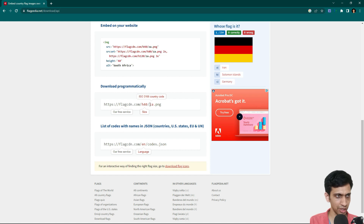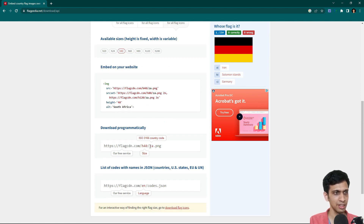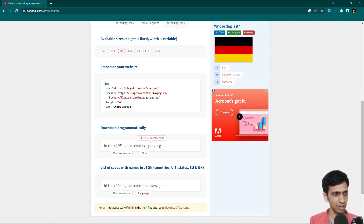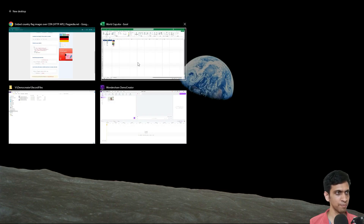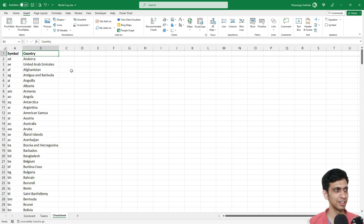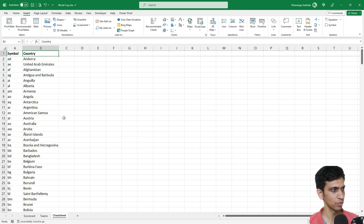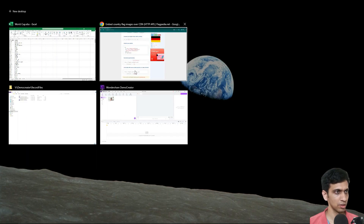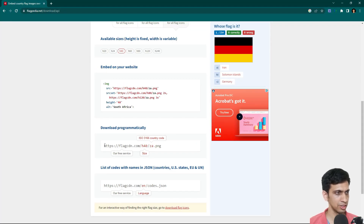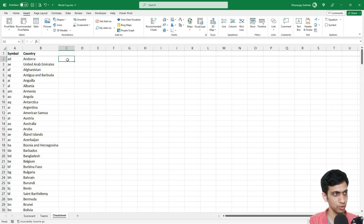This is the URL structure. For South Africa, 'ZA' is the country code, and this part changes dynamically based on the country. As and when the URL changes with the country code, the flag image changes. Let me show you a demo — I've included a cheat sheet with this. Let's build the URL for Australia.